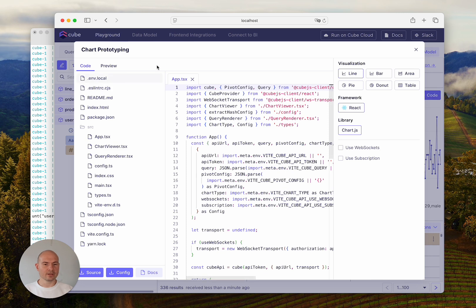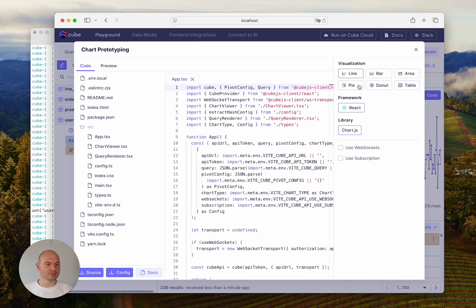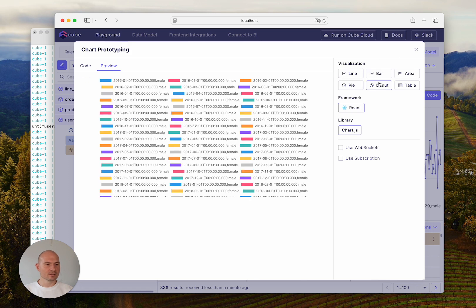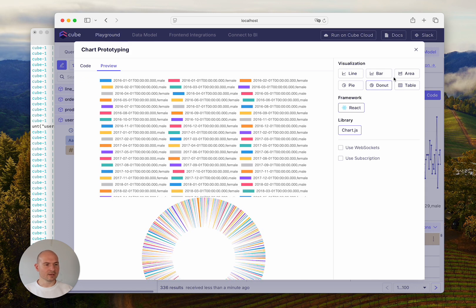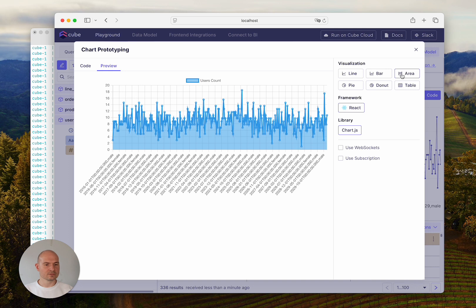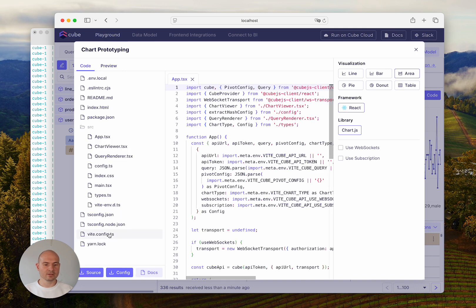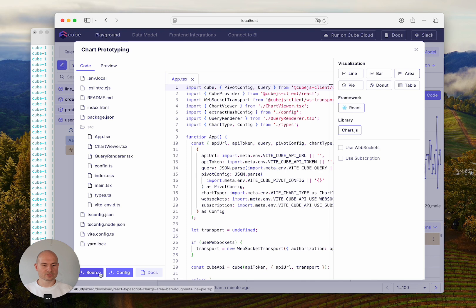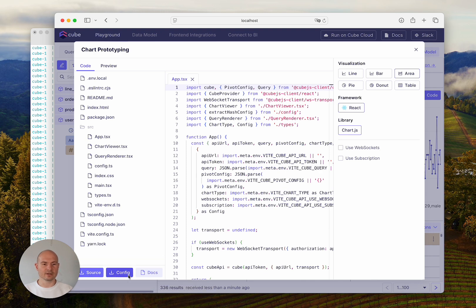you'll get this modal window with the code that integrates Cube Core with a selected framework and charting library, and you can instantly preview the results. You can adjust them as you see fit, and once you're happy, you can press the buttons right here to download the source code and configuration file.